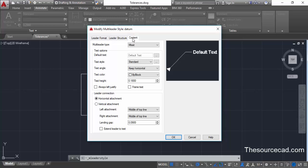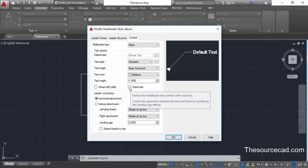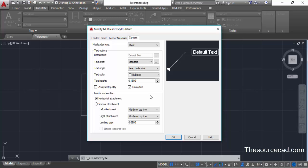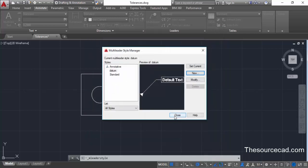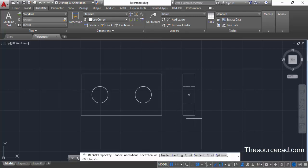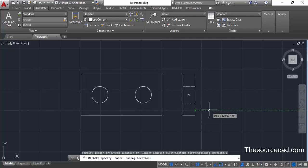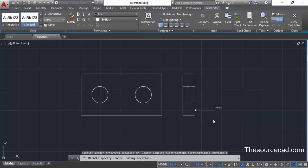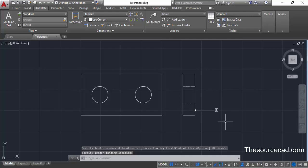Move to Content and make sure the 'Frame Text' checkbox is selected. Click OK and close. Now go to multi-leader and create a datum symbol. Let's represent our datum from this point — click anywhere on it, give it a position, and enter the datum, which is 'A' in this case, then click outside.